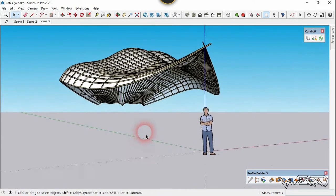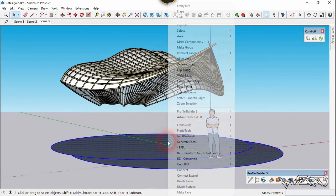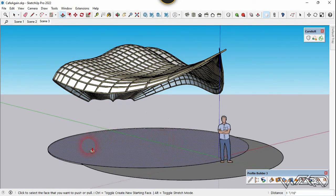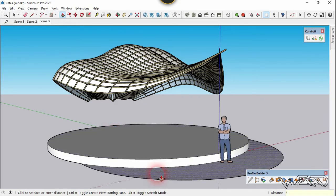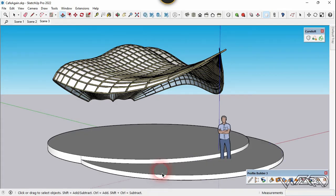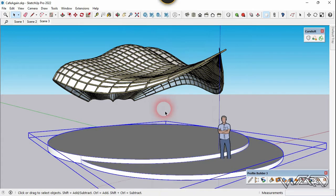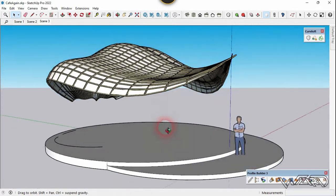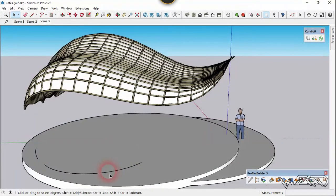Now let's create a 2D sketch for the concrete slab — a circle and a semicircle. Reverse the sketch and push/pull it. You can use the freehand technique to make this sketch. Push/pull this 12 inches and push/pull this 6 inches. Now let's make a group.